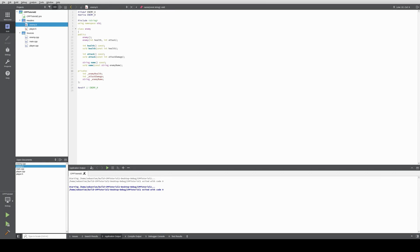Hello and welcome to the second video of the C++ series. Last video we learned how to make an object and how to access it, plus how to use the accessor and the mutator functions we wrote. Today we will modify the classes we made. For that we will create a new class and call it character.